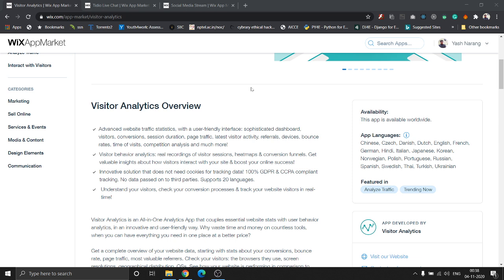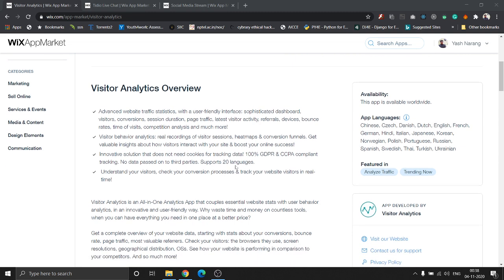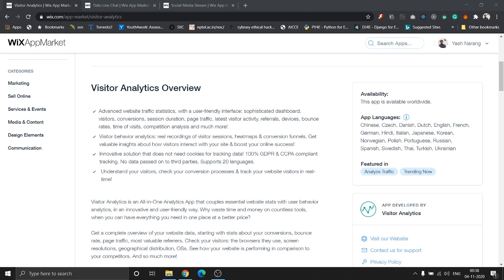It gives you visitor behavior analytics by giving you real recordings of visitor sessions and it will also create heat maps. So it basically analyzes which of your pages are most viewed and creates heat maps based on that, and it will tell you that this page is more visited.